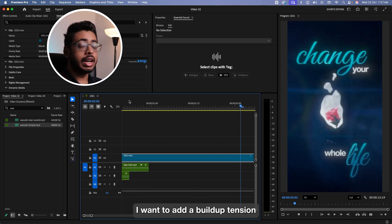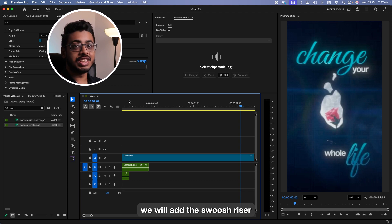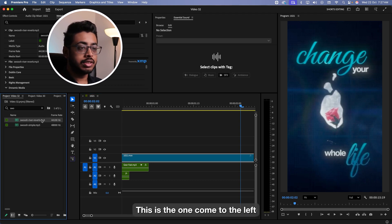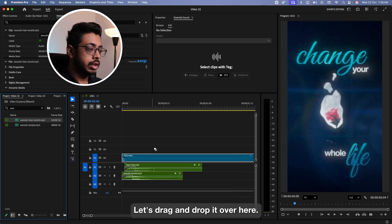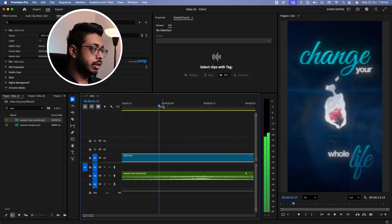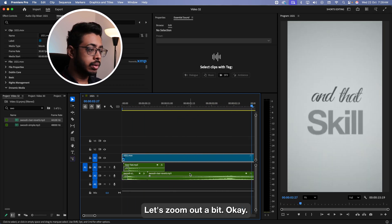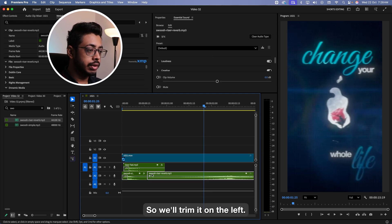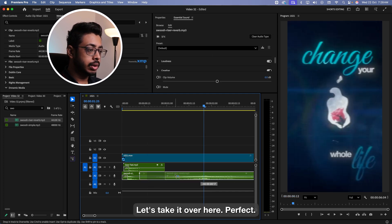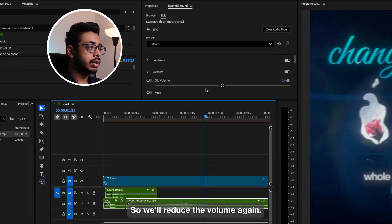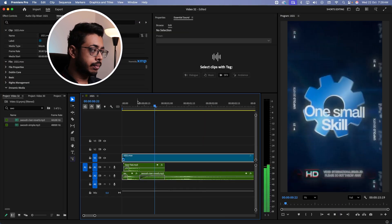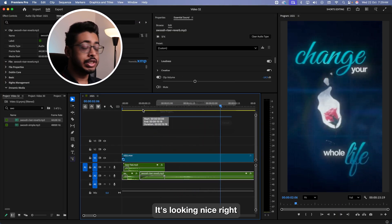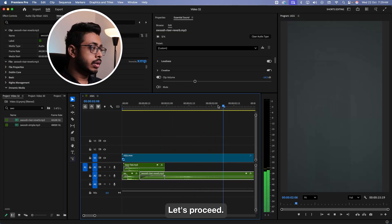Now let's proceed. When it's going to the right, I want to add a buildup tension. For that, we'll add the swoosh riser. Let me show you how to do that. This is the one. Let's drag and drop it over here. We want a tension at this point, not over here. So we'll trim it on the left. Let's take it over here. Perfect. So we'll reduce the volume. Again, fade it a bit. It's looking nice, right? Let's proceed.